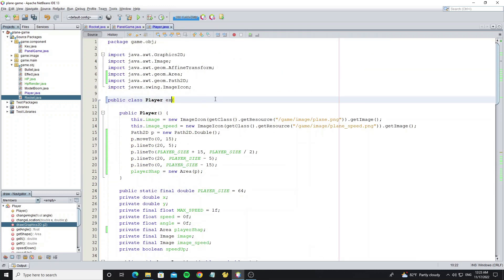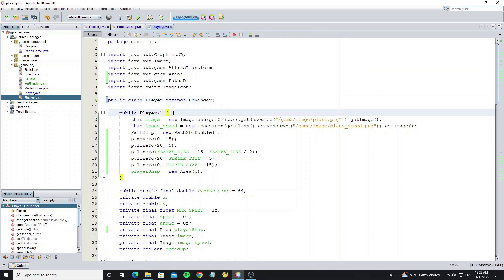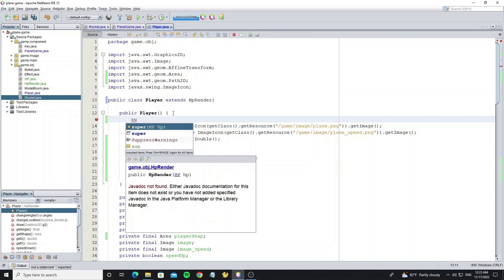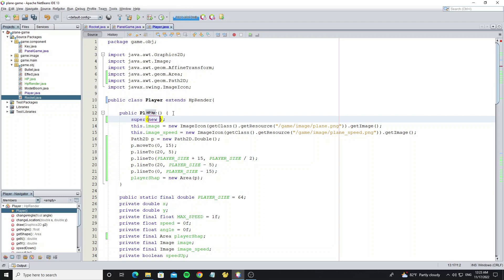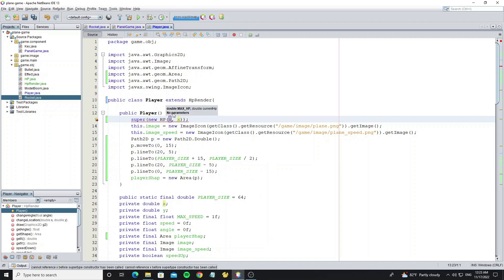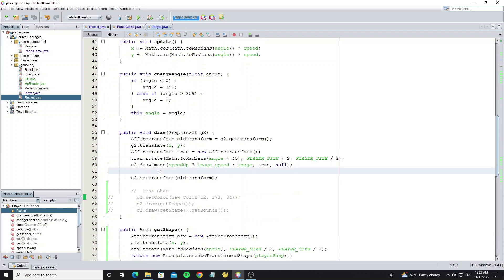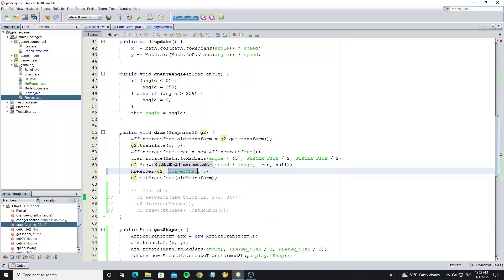Extend the class Player with class HPRender. And call the method HPRender in the method draw.